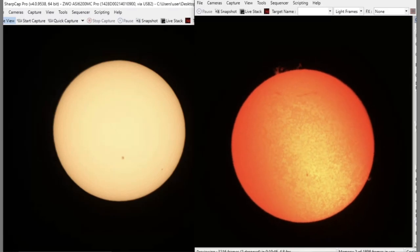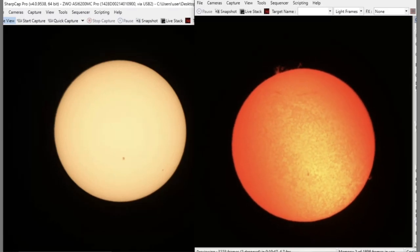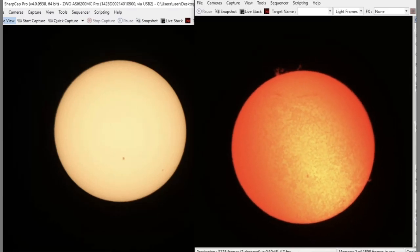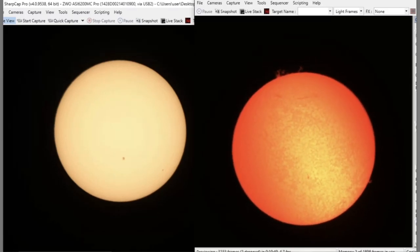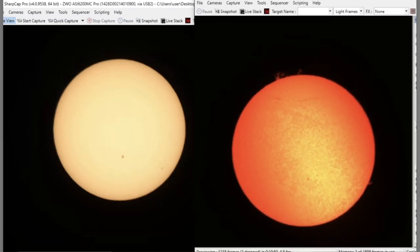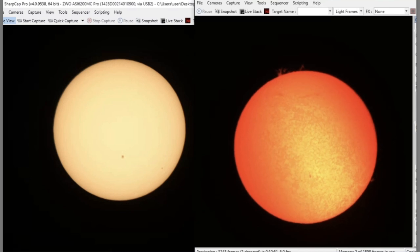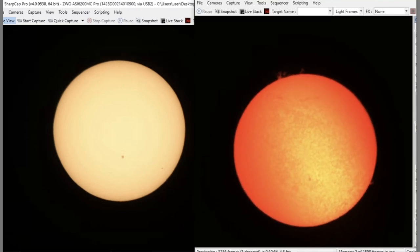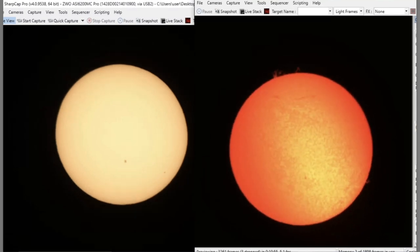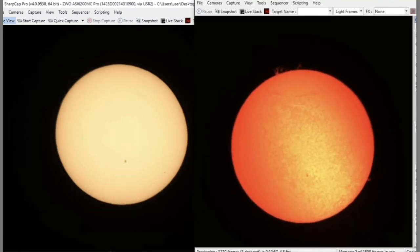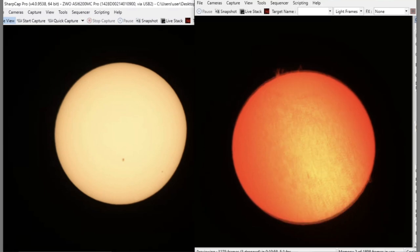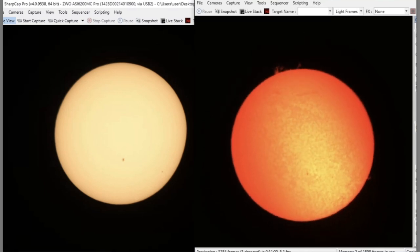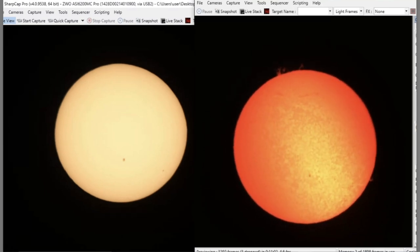Well hi everyone, this is Bob the Science Guy. I'm doing the final test for my eclipse coverage tomorrow. I have the double telescope set up. On the right you'll see hydrogen alpha and on the left you'll see a white light filter, both looking at the Sun right now.